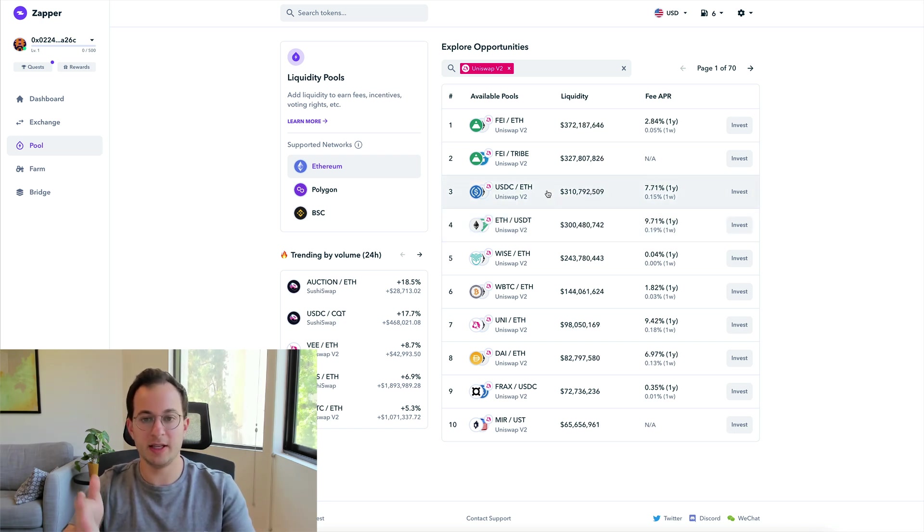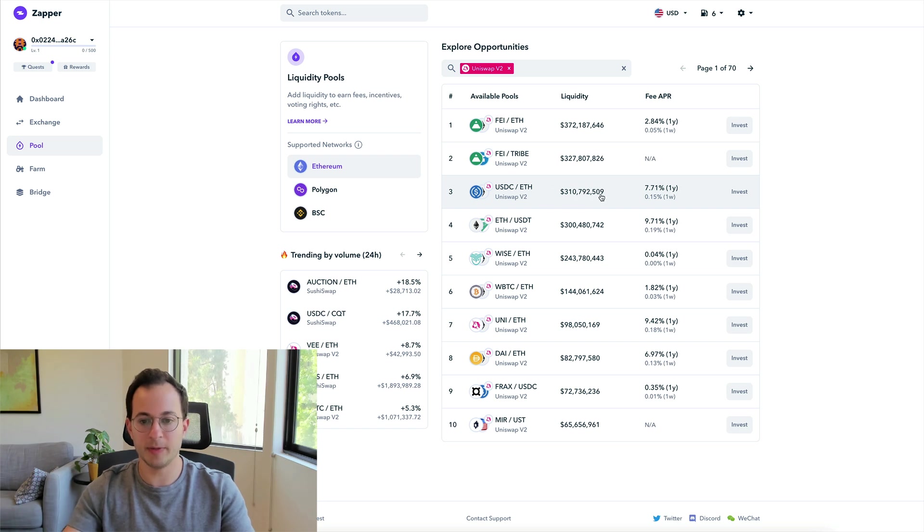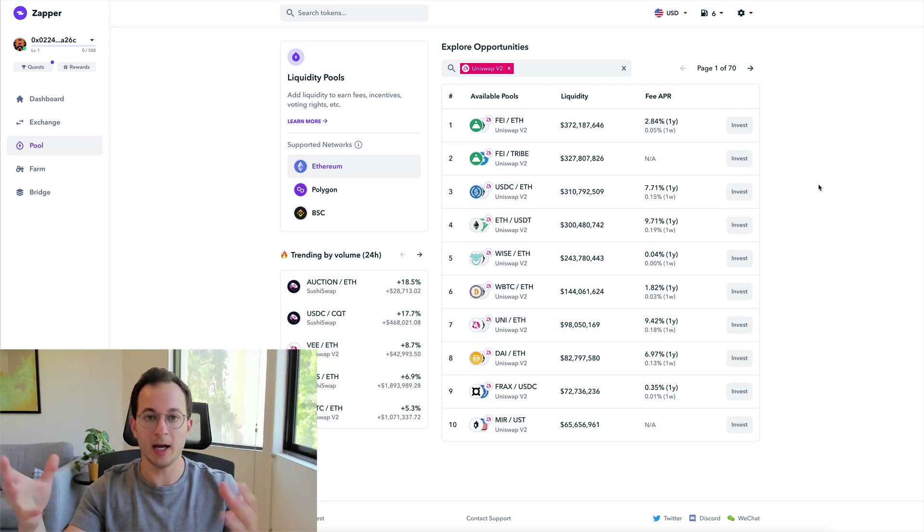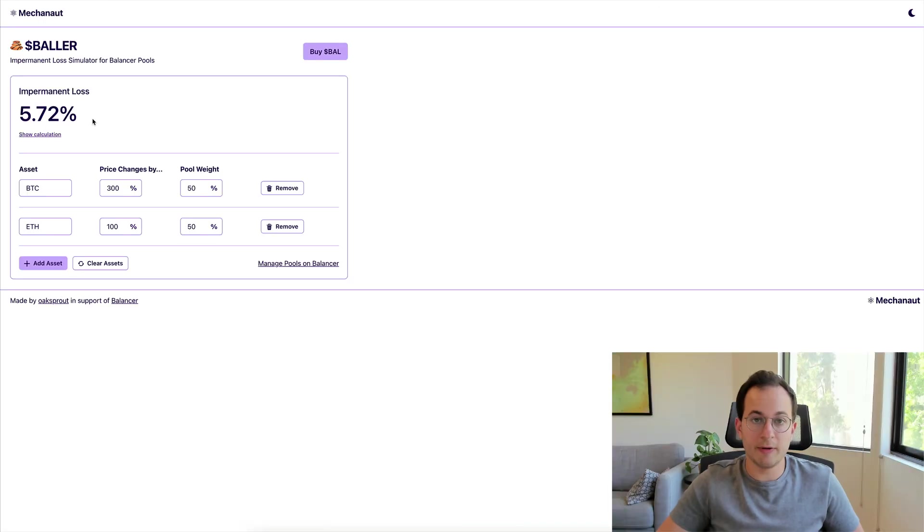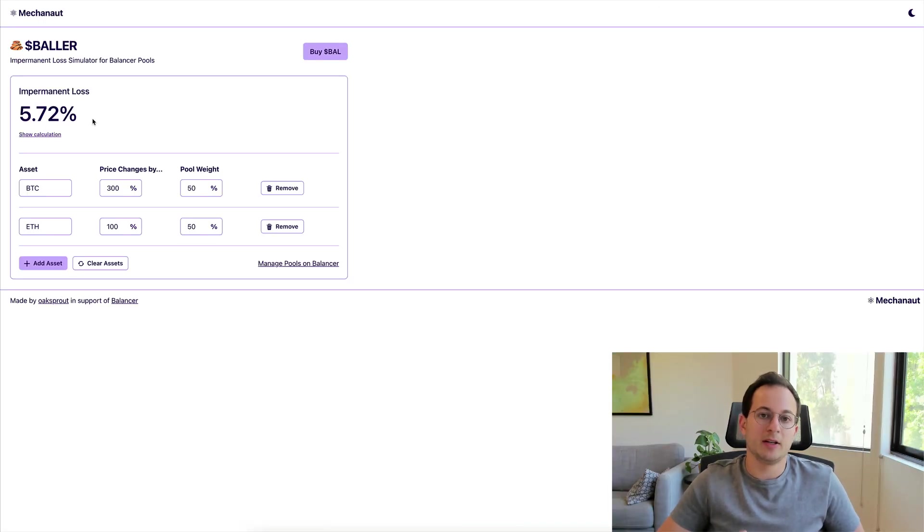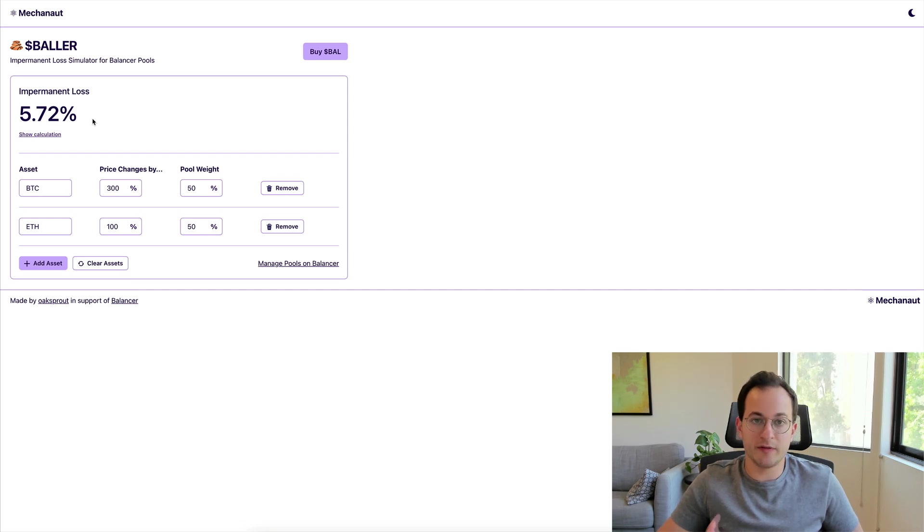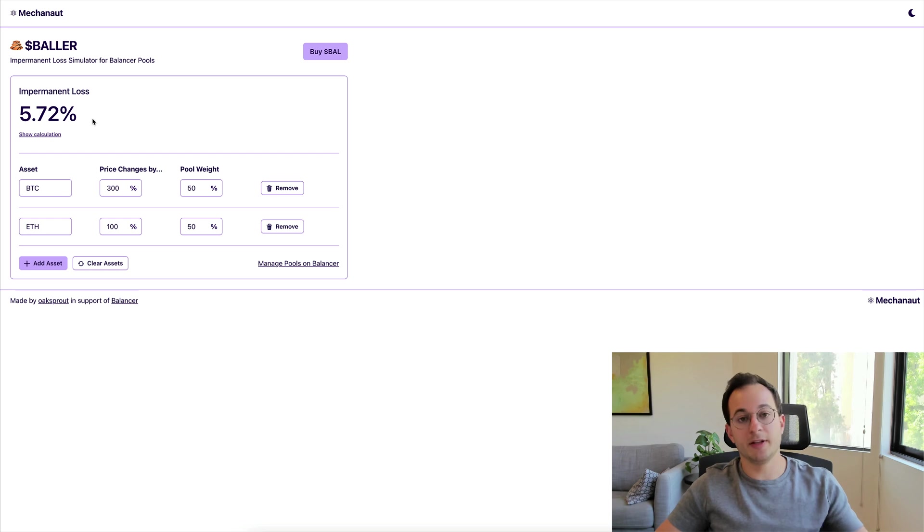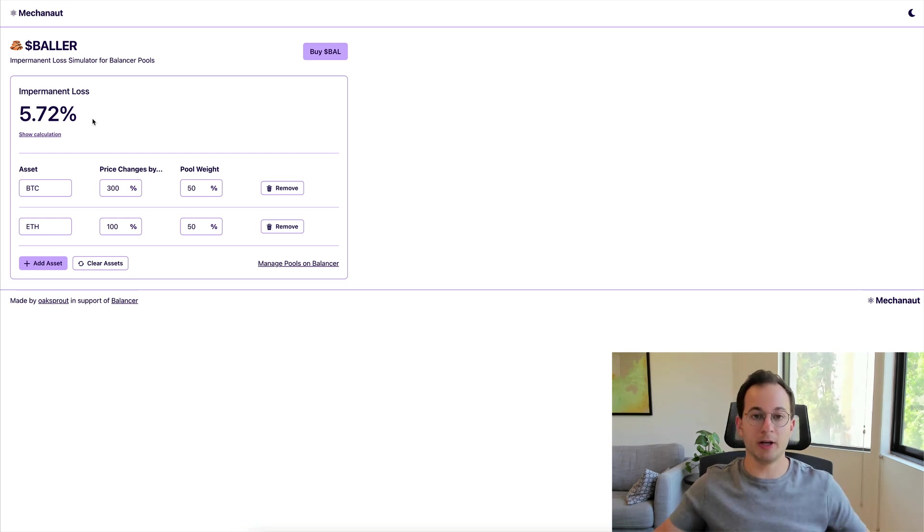So here you can see the fee APR is going to be between 7.7% and 9.7% for an ETH stablecoin pair. Now a couple things to note here. The first is that of course the fees that you earn over one year on Uniswap will outpace this, provided the changes happen over that one year and you can accrue all of those fees.